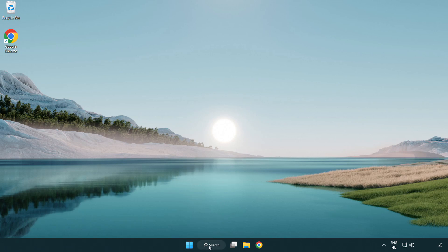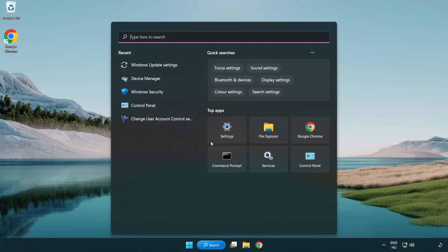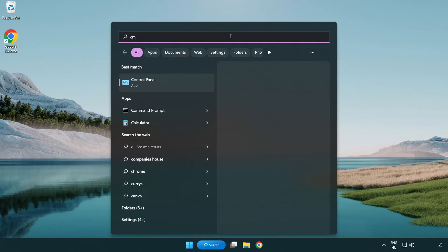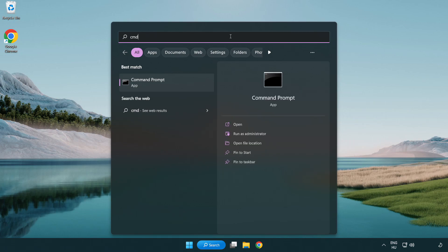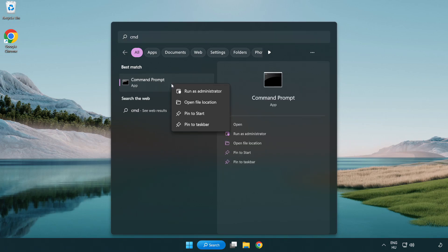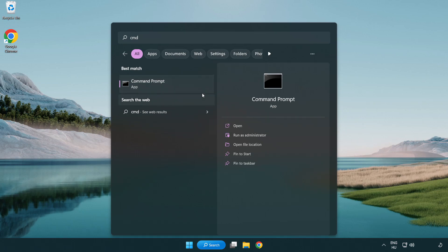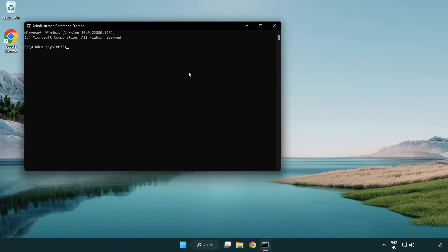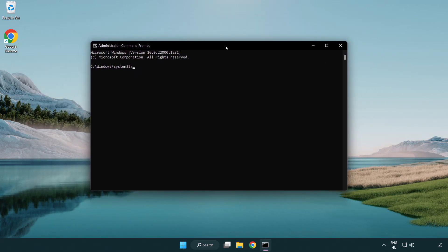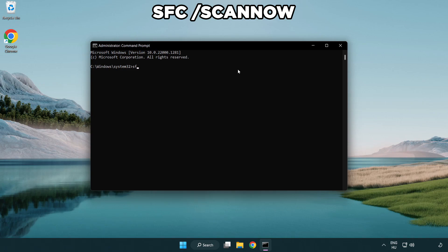Click the search bar and type cmd. Right-click command prompt and click run as administrator. Type sfc /scannow.